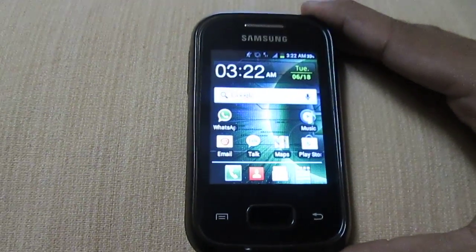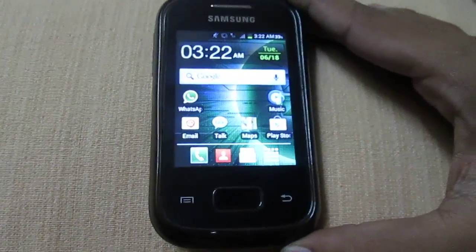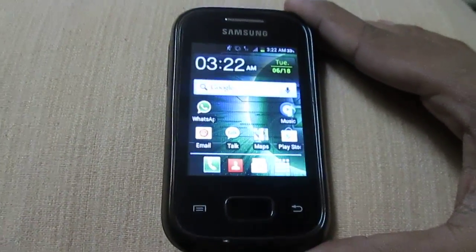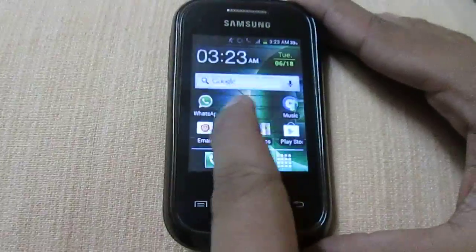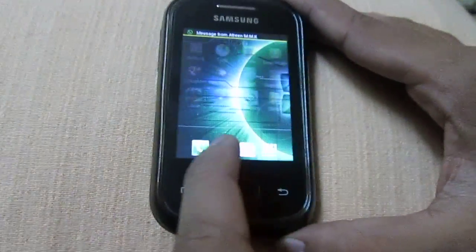Hello YouTubers, today I'll show you how to root your Samsung Galaxy S5300 using a very simple method.